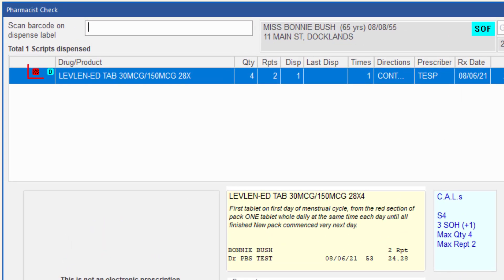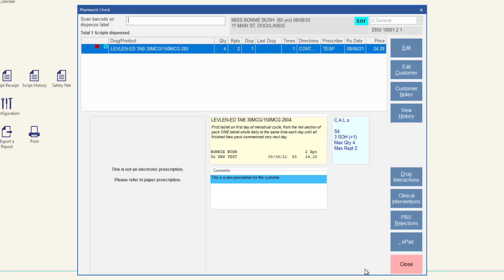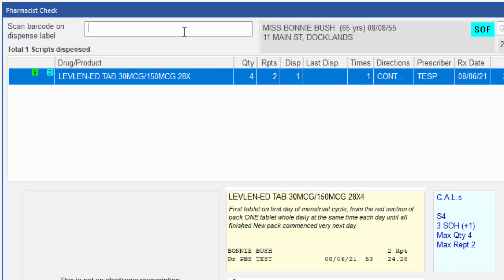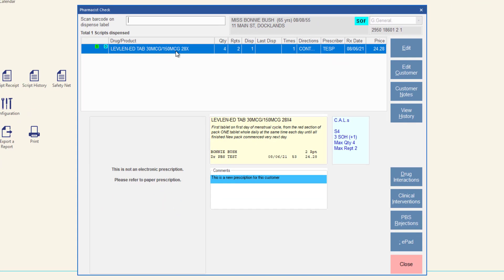The item's drug check status icon will update and display the incorrect scan check icon. To correct the issue, if an incorrect product was scanned, scan the barcode on the dispense label again and then scan the barcode on the correct item. If the products match, the scan check status will update to successful. If an incorrect product was dispensed, close the pharmacist check screen, then edit the prescription, dispense the correct item, and re-scan check to update the scan check status.